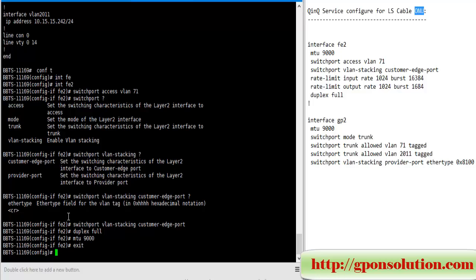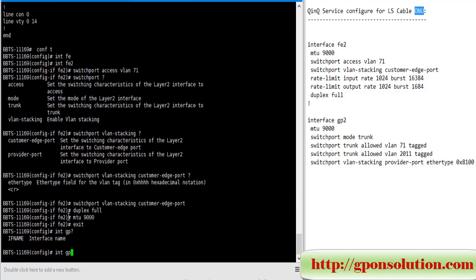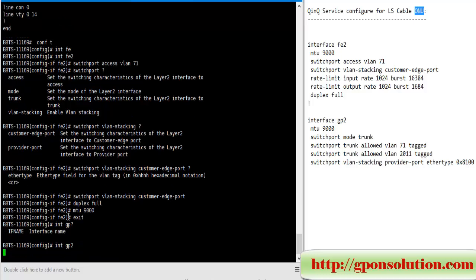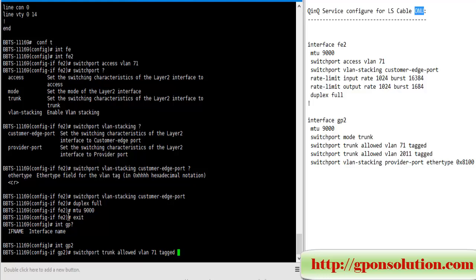Now we configure optical import, optical port, GPM port. Interface GP2, then enter. Switchport trunk allowed VLAN 71 tagged.